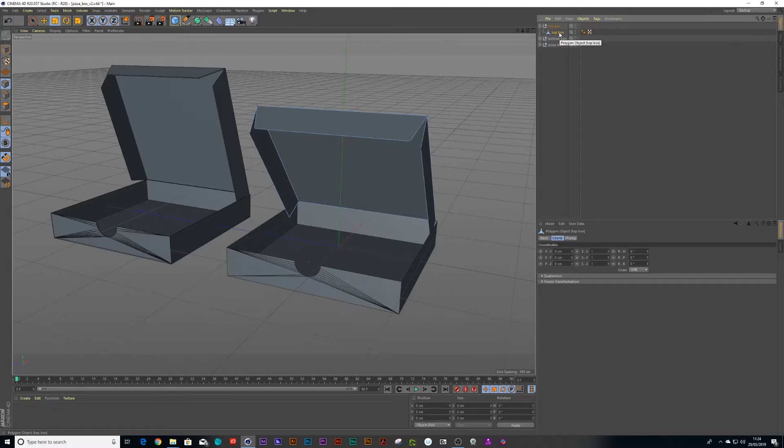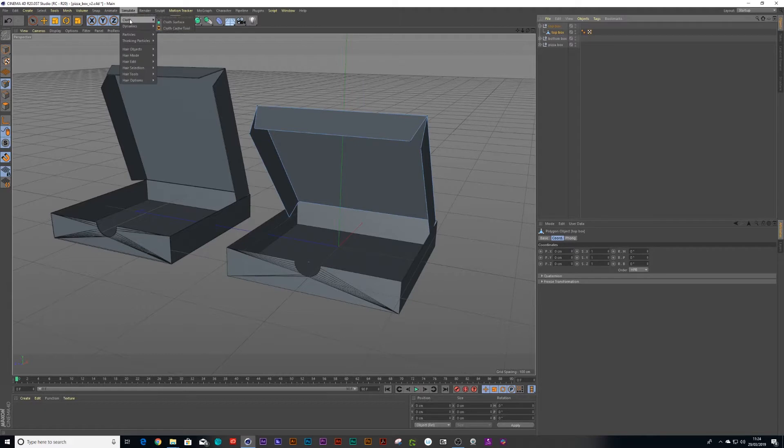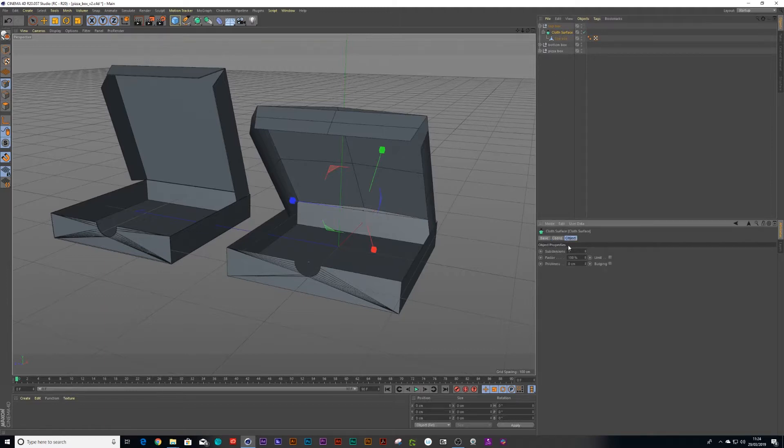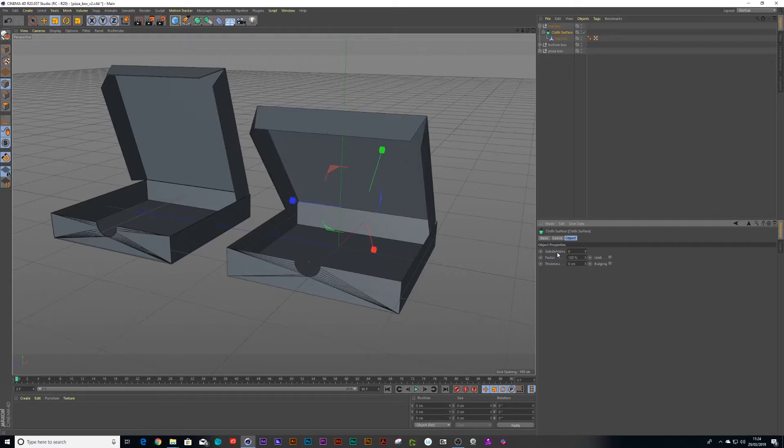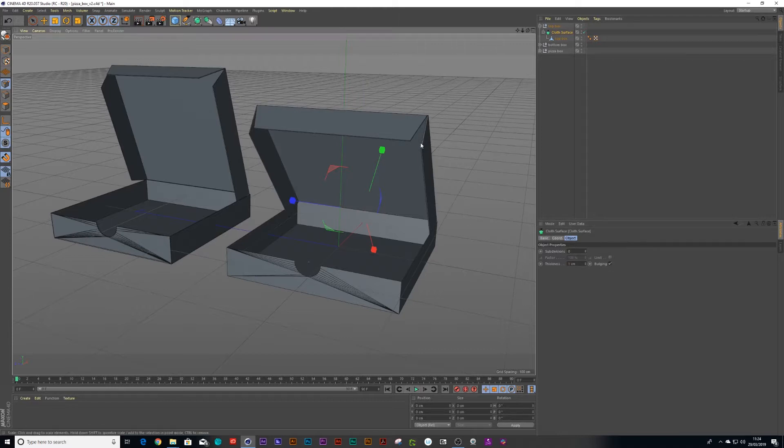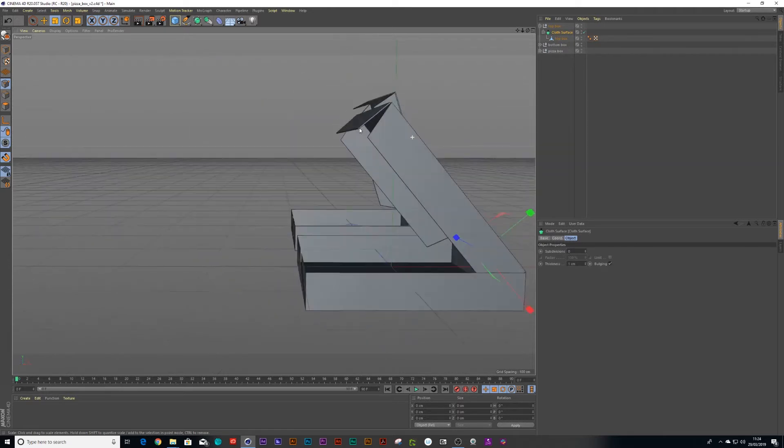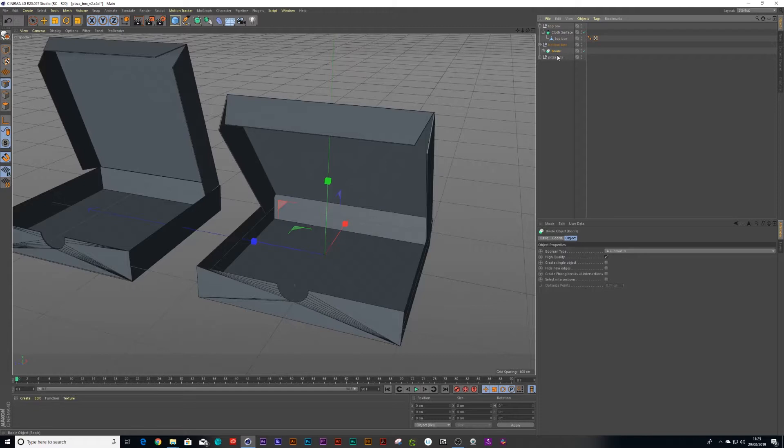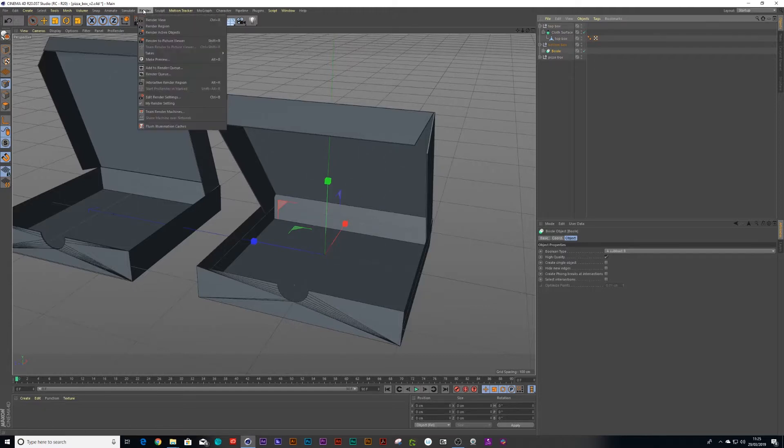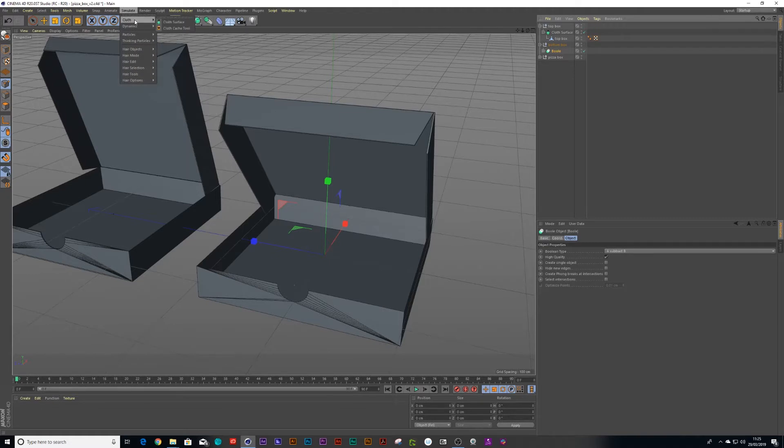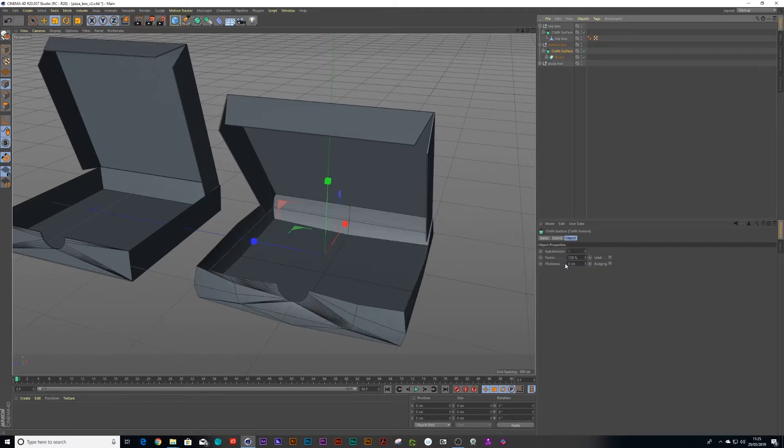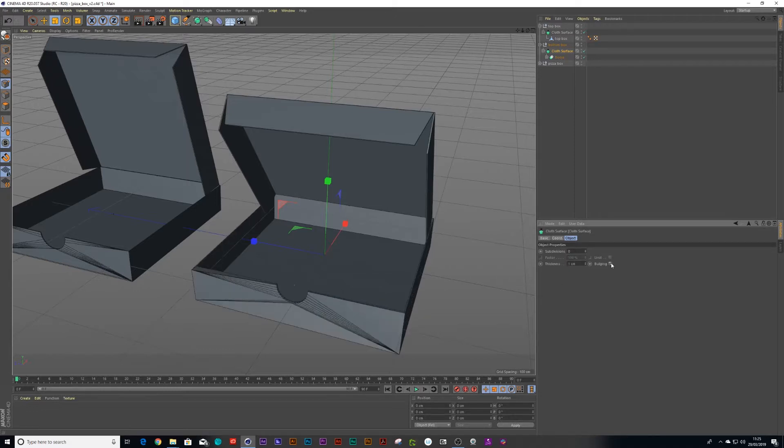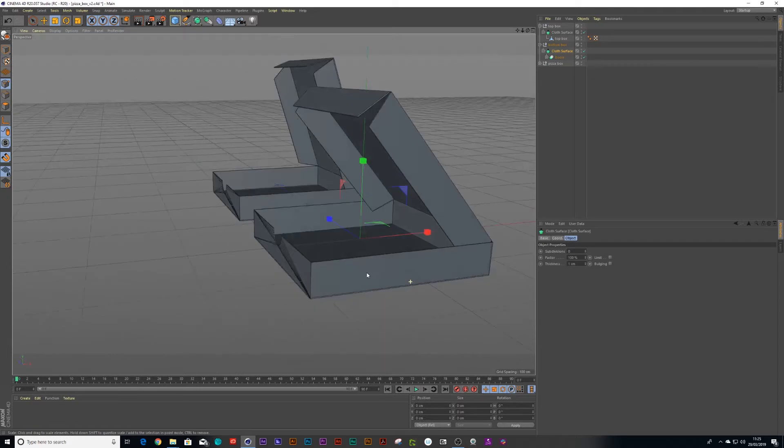The next thing we'll need to do is get some thickness to the box. I click on my box geometry and I can go down to simulate cloth surface and what that cloth surface does is it gives it thickness. If I click on that cloth surface I can put my subdivisions down to 0, let's put my thickness to about 1 and just add a bit of bulging. And then I can do the same thing for my bottom box. I'll leave the bulging off for this one.